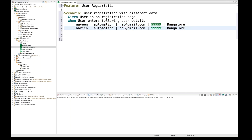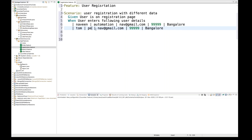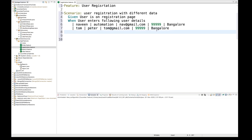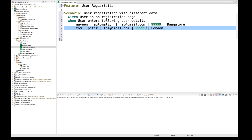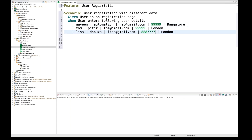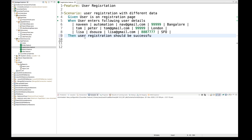Likewise, I can create multiple sets of data. For a different user — Tom — the last name is Tom Peter, email is tom@gmail.com, phone number, and city is London. I'm going to create one more user with city as San Francisco. And then I write one final step: 'then registration should be successful'.